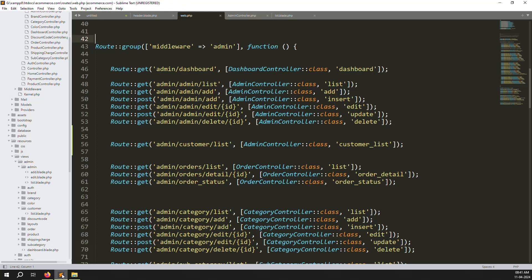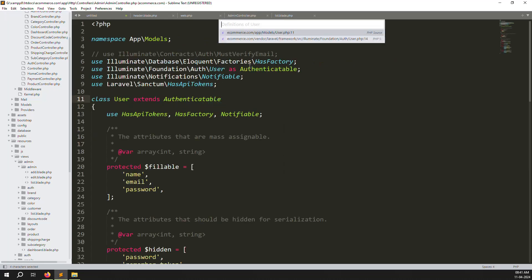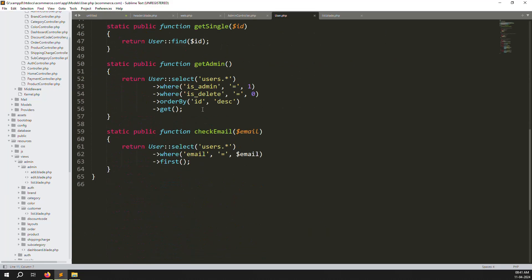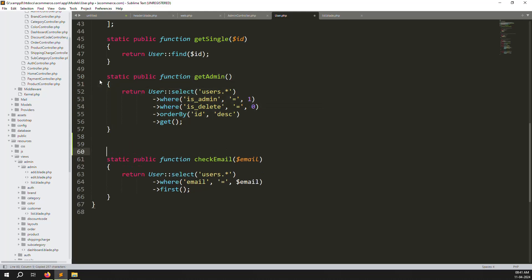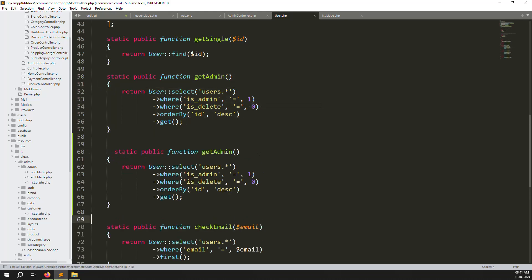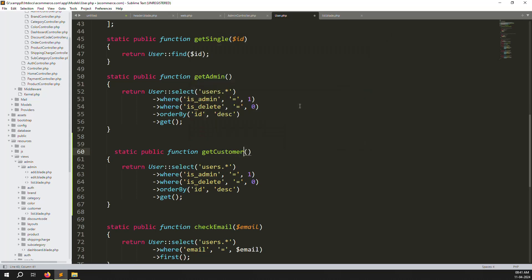We need to change this to customer and create a customerList function. Inside the User model, we need to create another function called getCustomers. Go to the User model, find the getAdmins function, copy it, paste it, and rename it to getCustomers. Also change is_admin to equal zero so it only fetches customers.